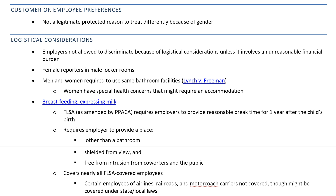Customer or employee preferences are not a defense under any of the protected classes under Title VII or any of the other laws. You can't just say all my customers want to see a man doing this job, or all my customers want to see a woman doing this job. It's not going to be a good defense for you in court.